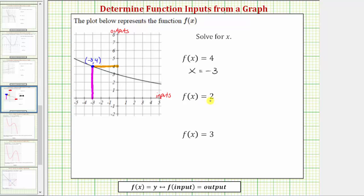Next we have f of x equals two. Because the function value or output is two, we locate two on the vertical axis. We move horizontally straight to the function — in this case to the right — to this point. To find the input when the function output is two, we go straight down to the horizontal axis. Notice how the input is four when the output is two. The coordinates of this point, or the ordered pair, would be four, two. When the function input is four, the function output is two, which means if f of x equals two, then x equals four.